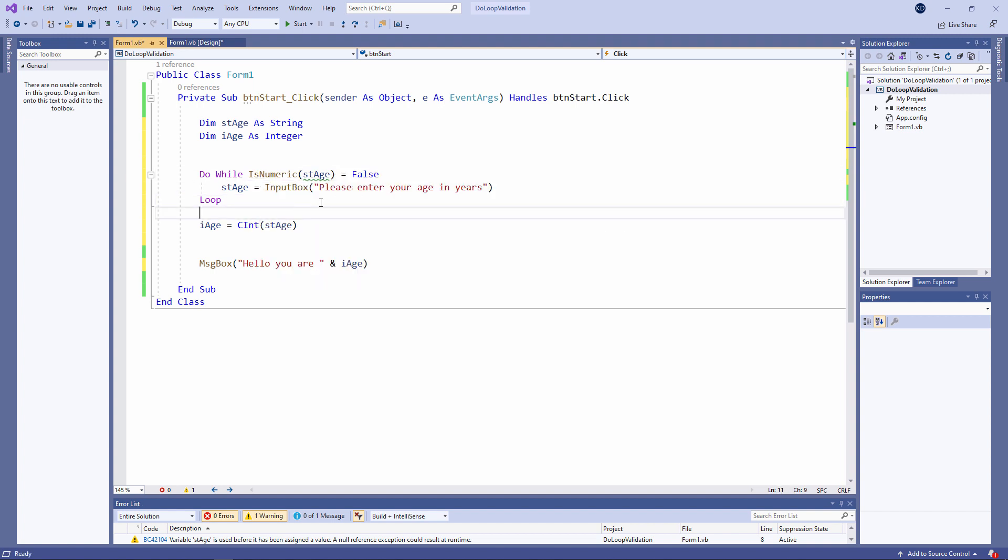So we are repeatedly prompting the user to type in something we can convert into a number. And when the user finally types in something that we can convert into a number we do so. I'm using one of the type conversion functions this time.